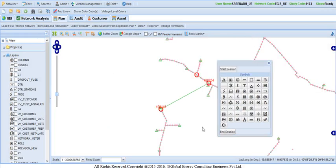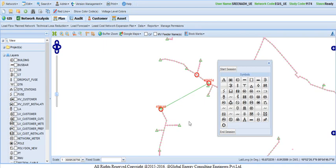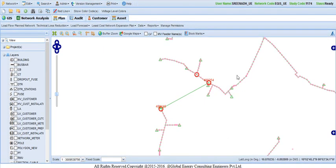This is the proposed link established within the feeder and click End session. With this, proposed link digitization is completed.